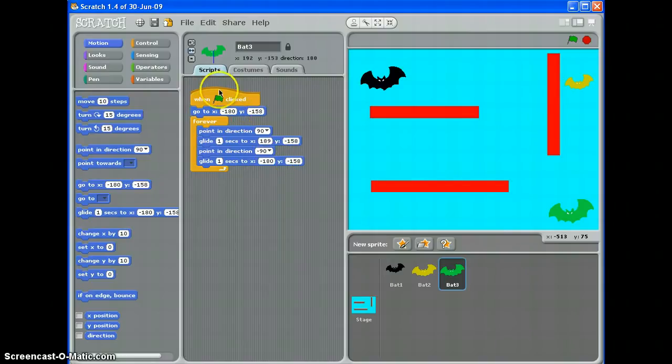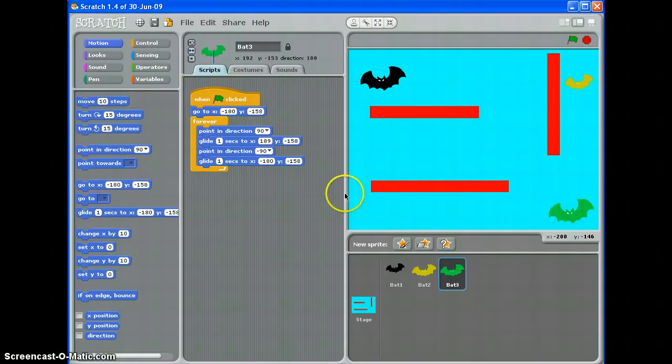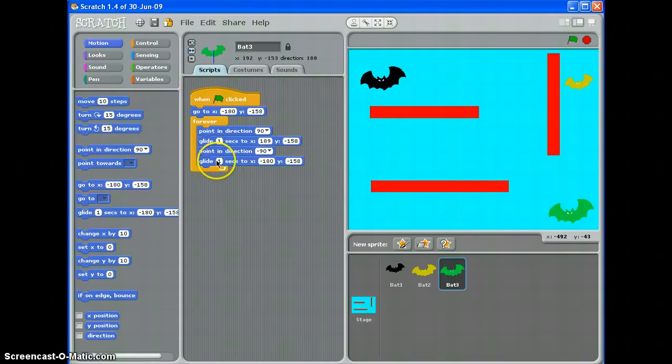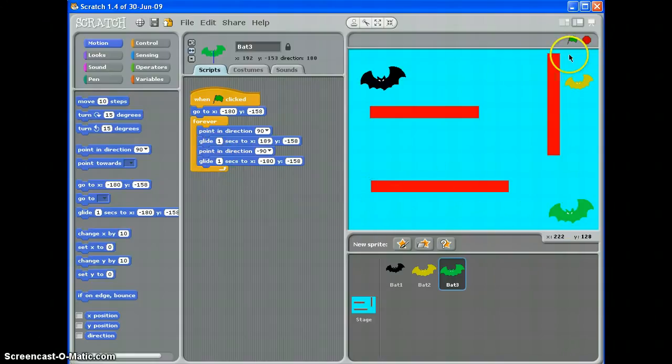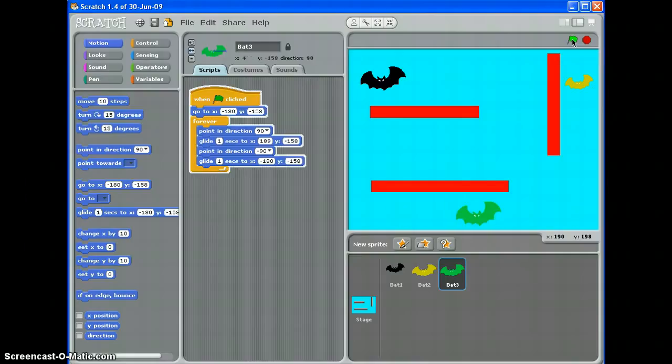So when the green flag's clicked this bat will go to here and then start to glide backwards and forwards. The higher the number you put in here the longer it takes to get backwards and forwards so we'll use one second so it moves quite quickly. Click the green flag, there we go that's my bat gliding backwards and forwards.